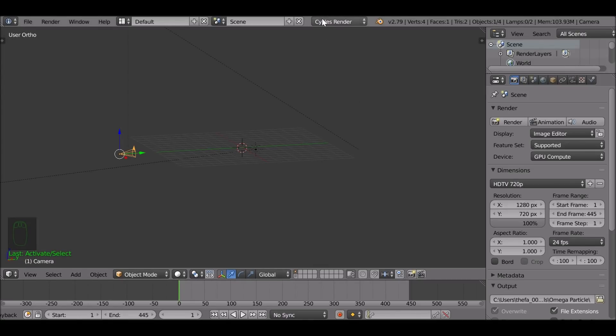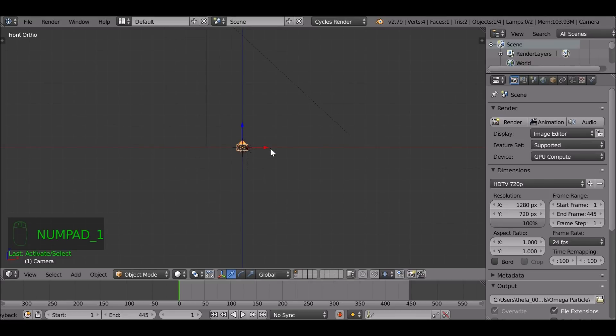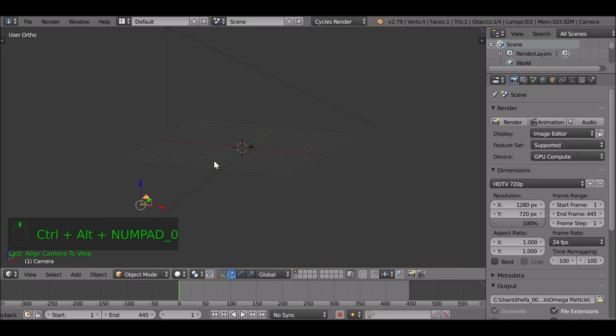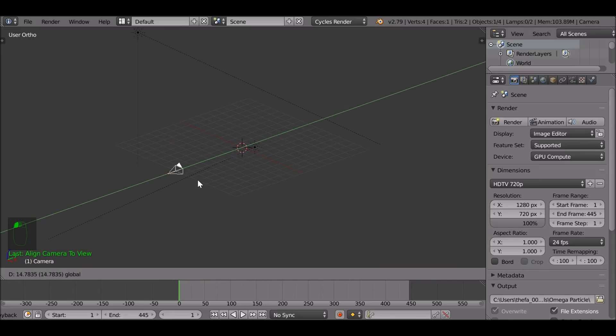So as you can see I'm in Cycles render. So we're going to go ahead and set up a quick scene. If you press the number pad one then ctrl alt number pad zero, you can align the camera to the front view. We can just drag this in a little bit closer.